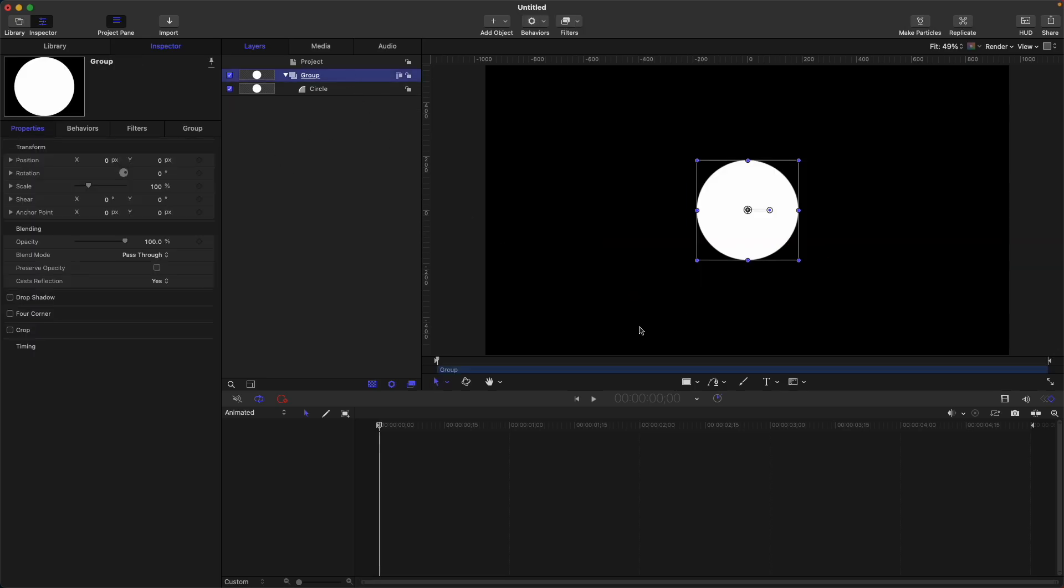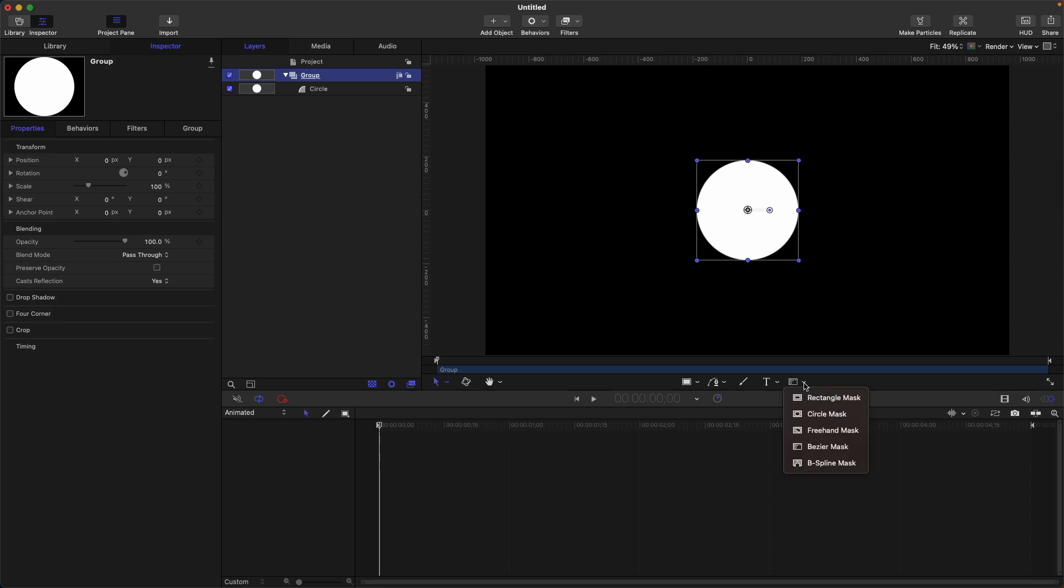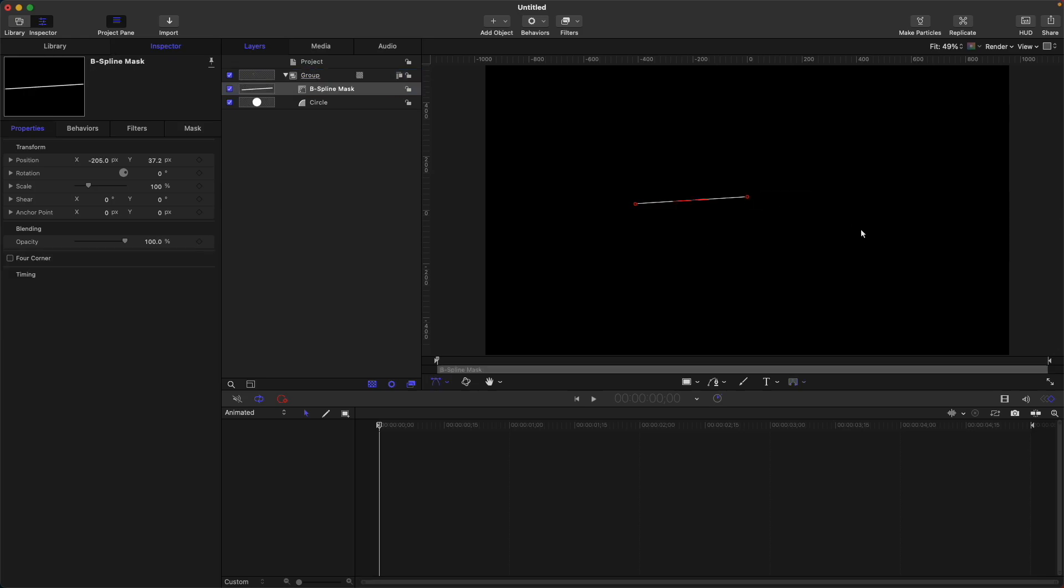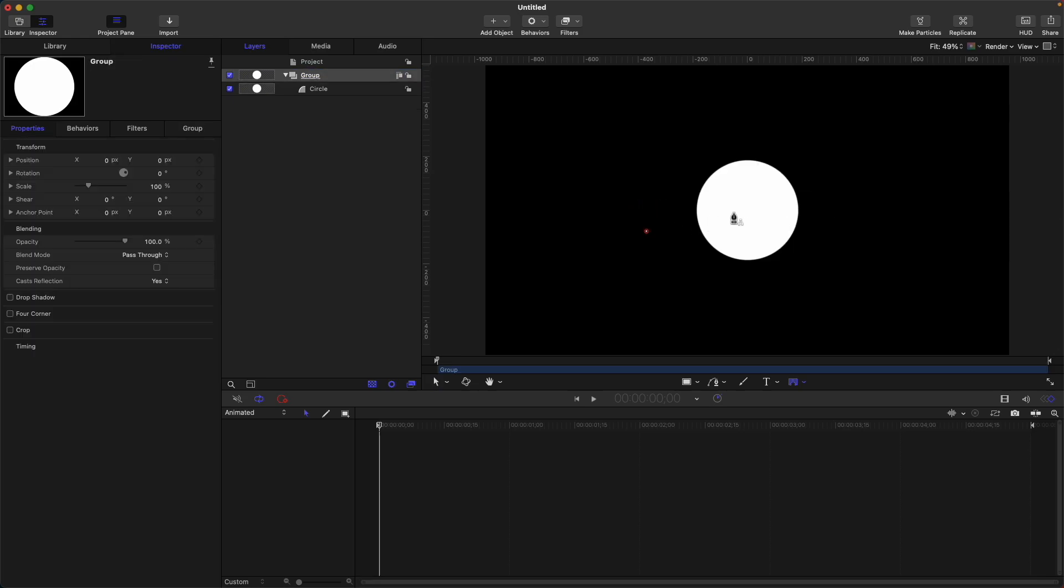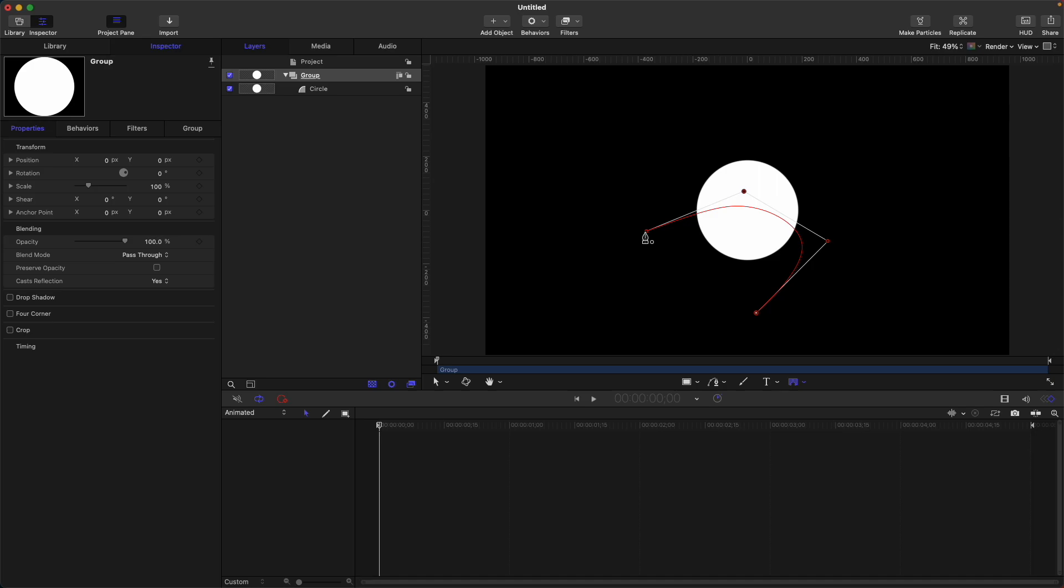Then next is the B-spline mask. Select this again, Bezier tool. Then this one creates a smooth curve of Bezier mask. For example, have a point here, then point here, add a point here, and here, here, here, and here. You can notice that the B-spline mask created a smooth curve.